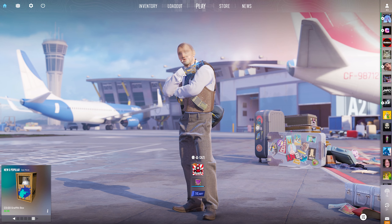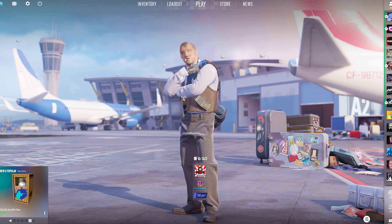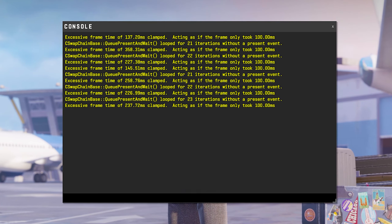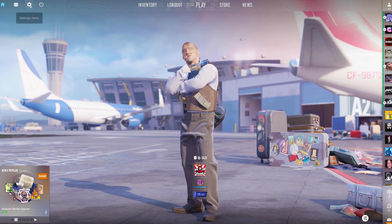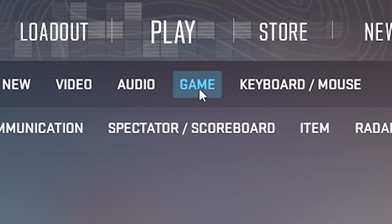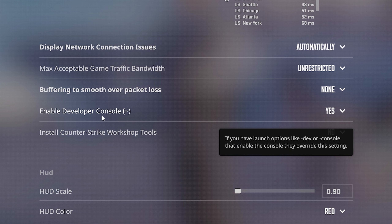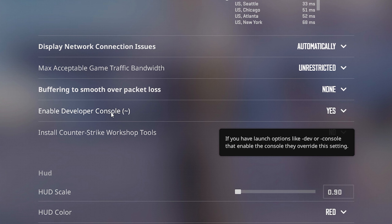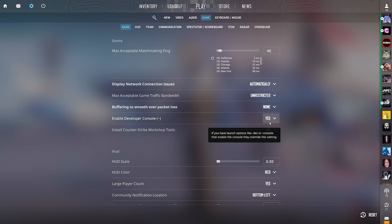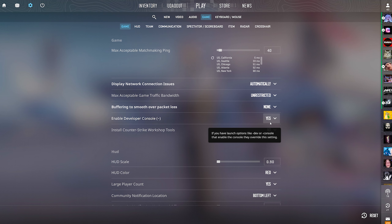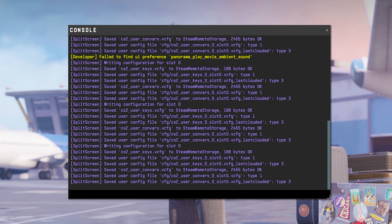Tap back into CS2, or open it up if you haven't yet. Go ahead and open your console in-game. If you don't have this enabled, you can enable it by going into your game settings under the game settings tab and switching the enable developer console setting to yes. The default key to open it is tilde, unless you want to change the key binding in your control settings.